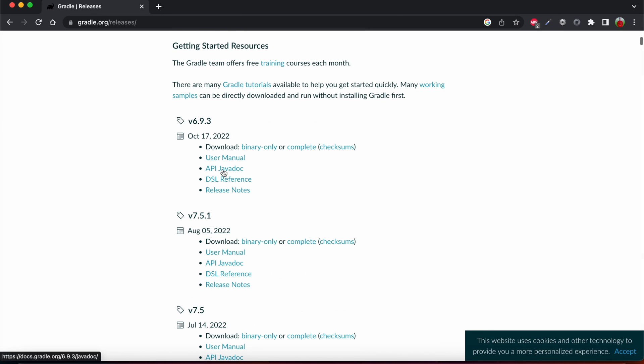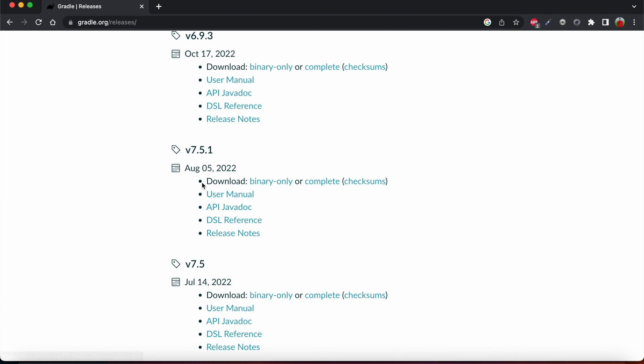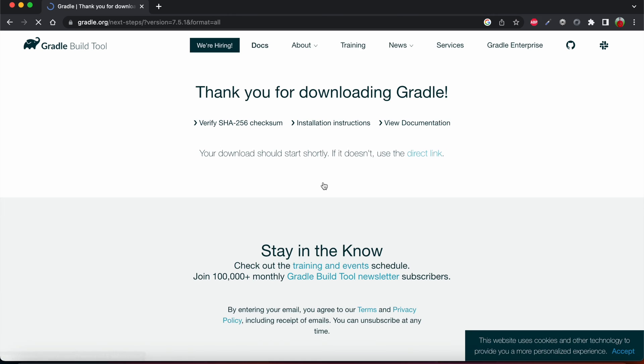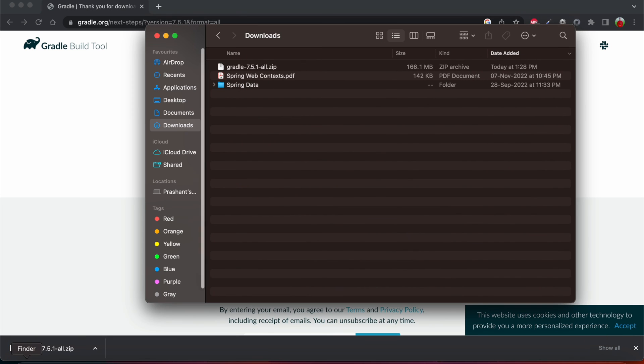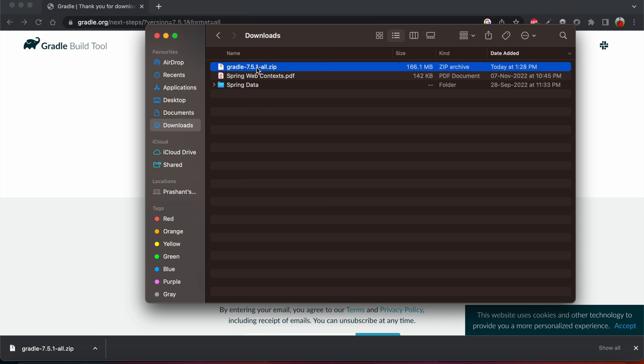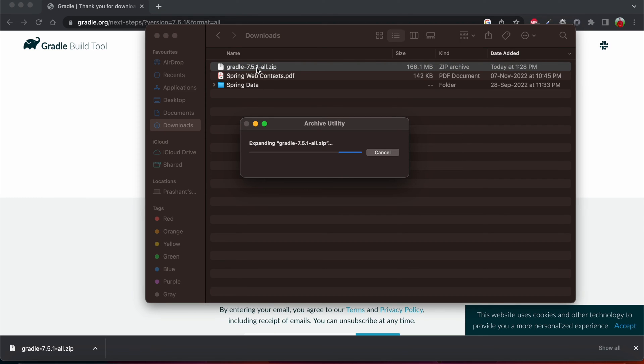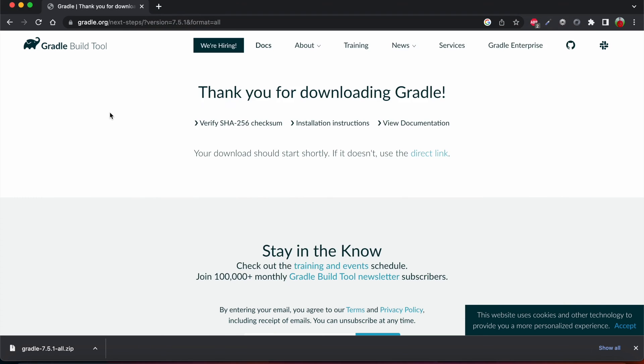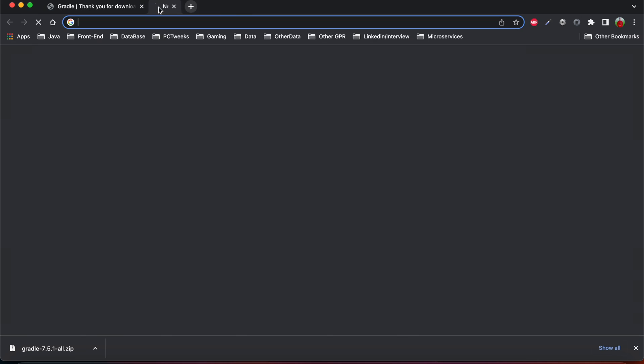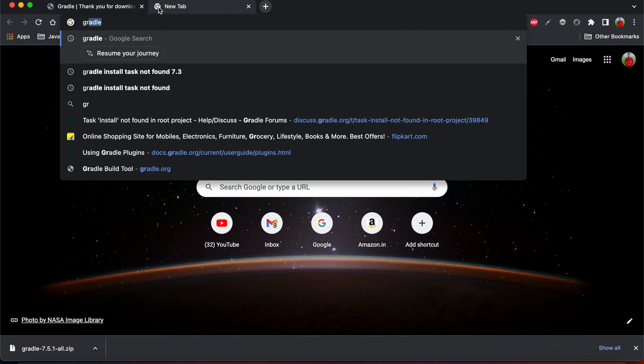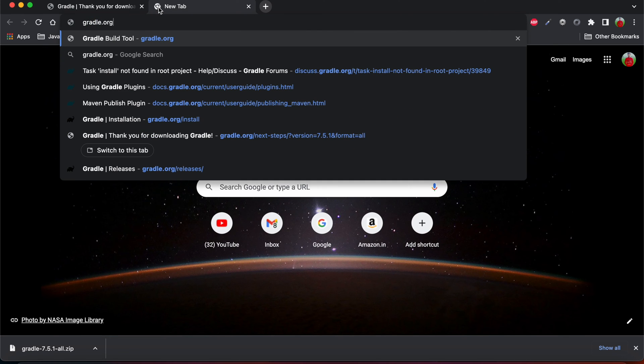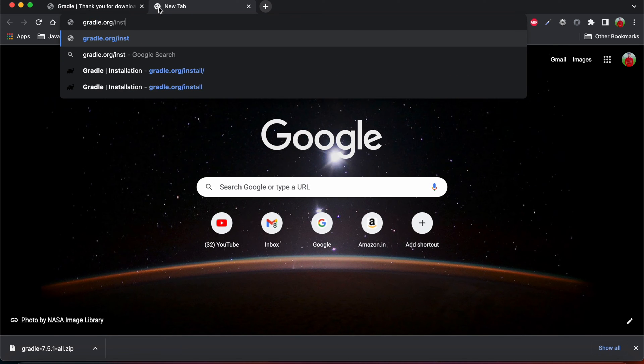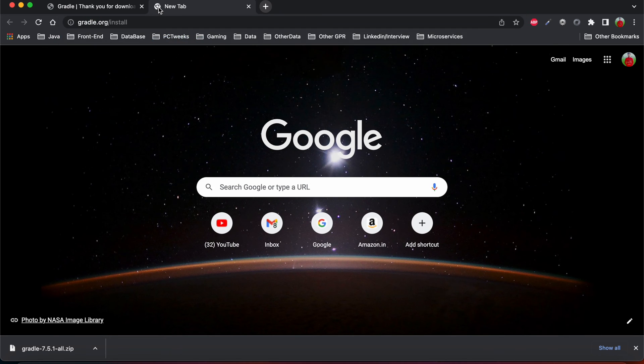I'm downloading the latest version, I'm just going to download 7.5.1. I'm just downloading the complete package. So this zip is going to download in probably a few seconds or one or two minutes. After downloading, I'm just opening the finder and I'm just unzipping this Gradle.